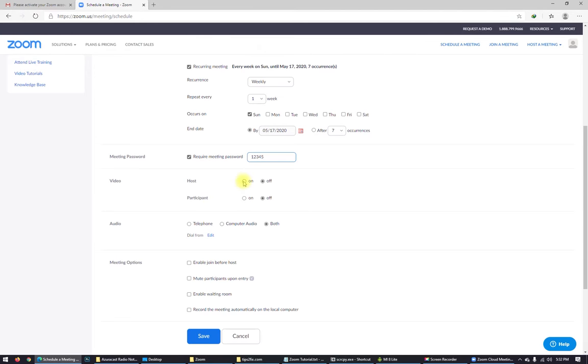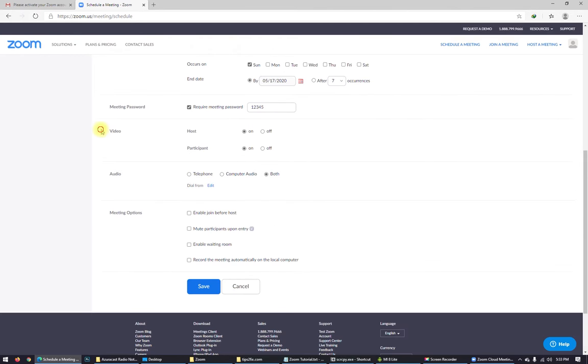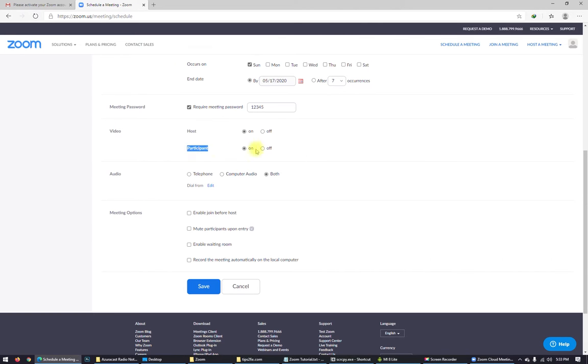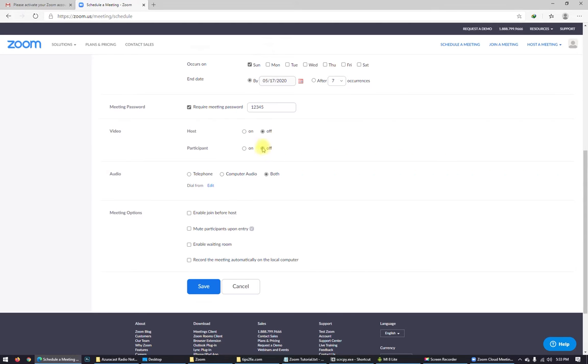Video host and participant. Here on the video you can choose who will have the video camera on, host or participant. Because if you want host to have video camera off, you can choose it here. And if you want participants to have their video camera off, you can choose it here. But in my case I put it, I like both of them to have video camera on.